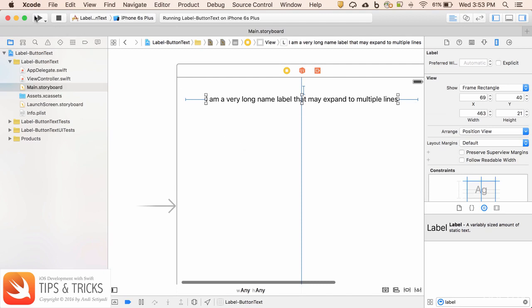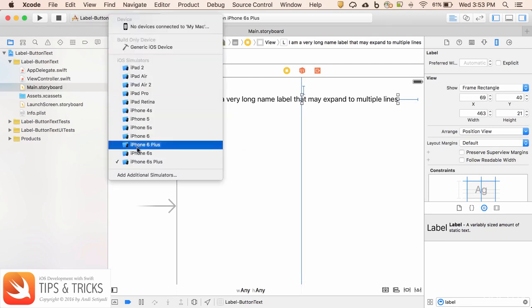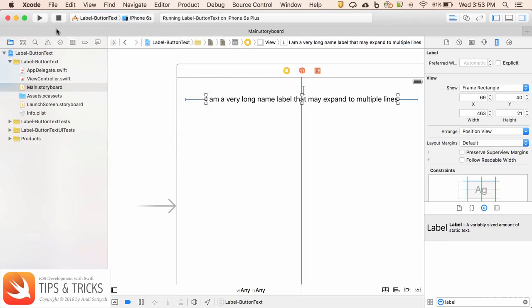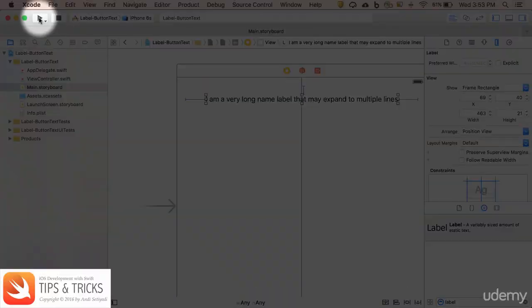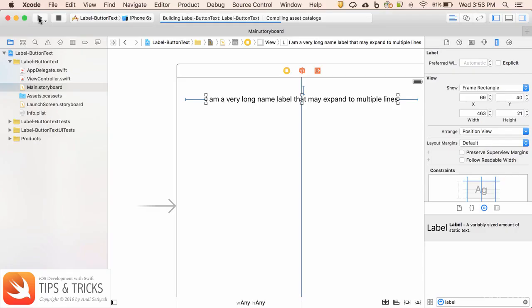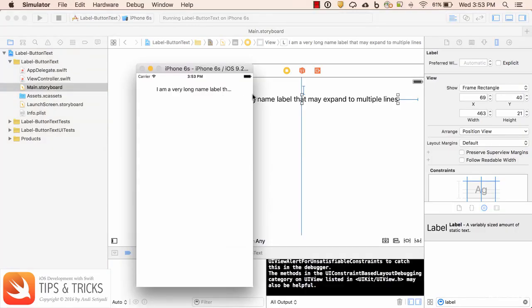Now let's run this app. I'm going to set it for iPhone 6s and run it. As you can see, the label is getting cut off. It's not displaying the whole thing and it's limited to just one line.